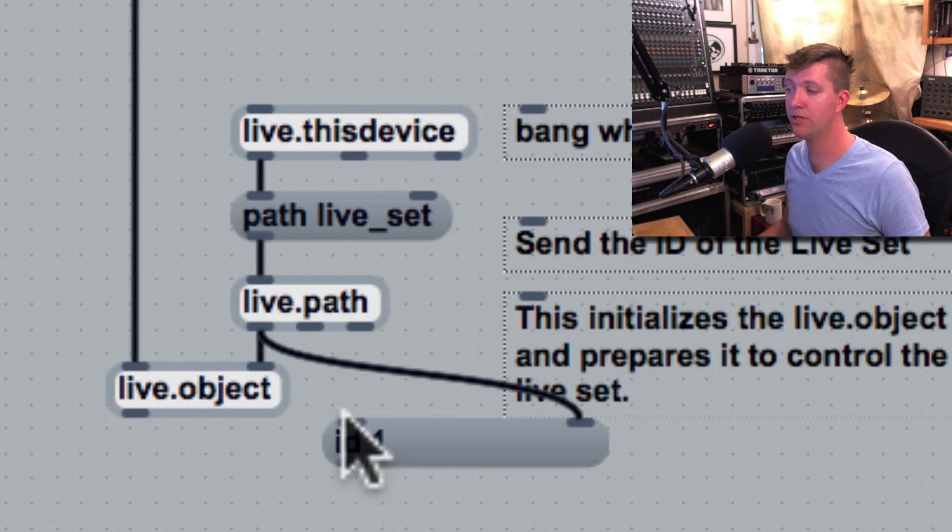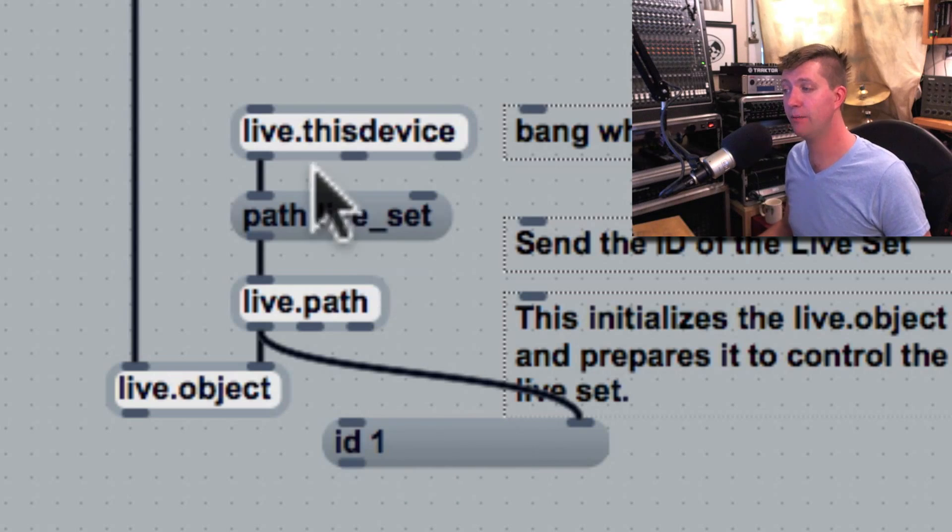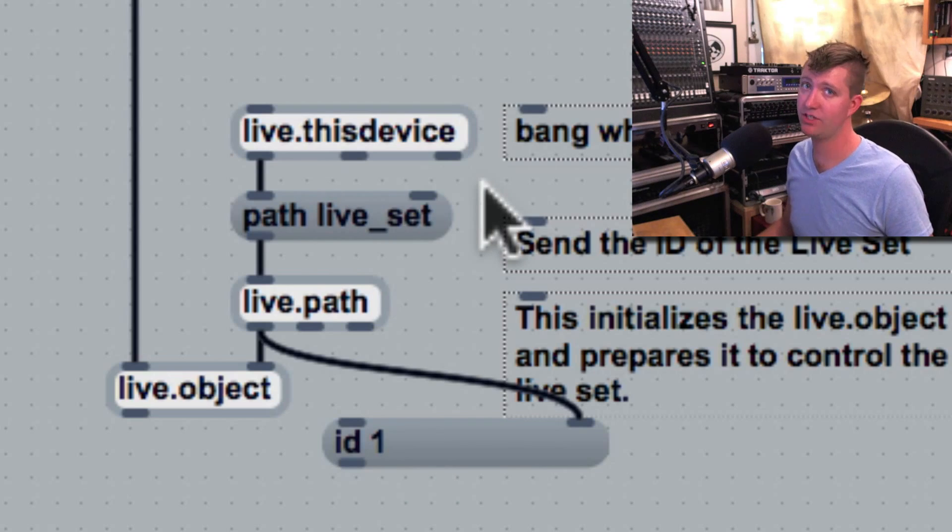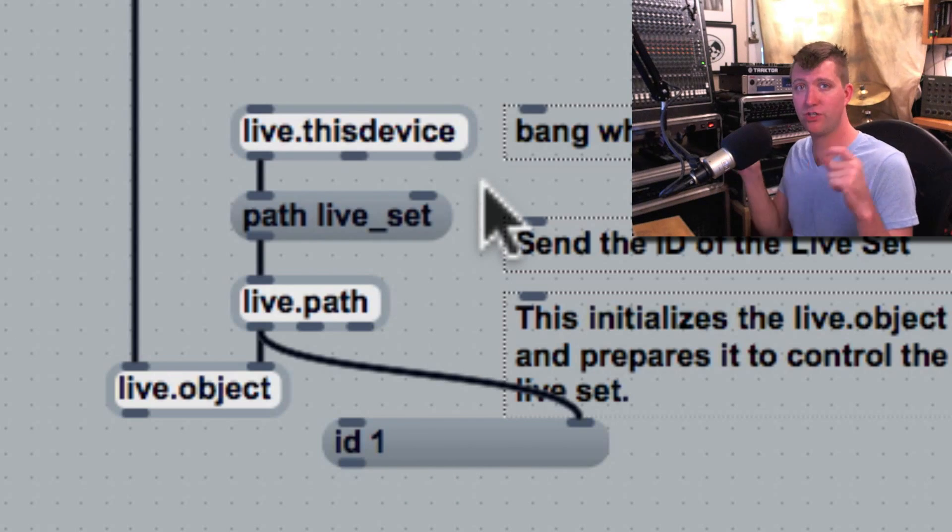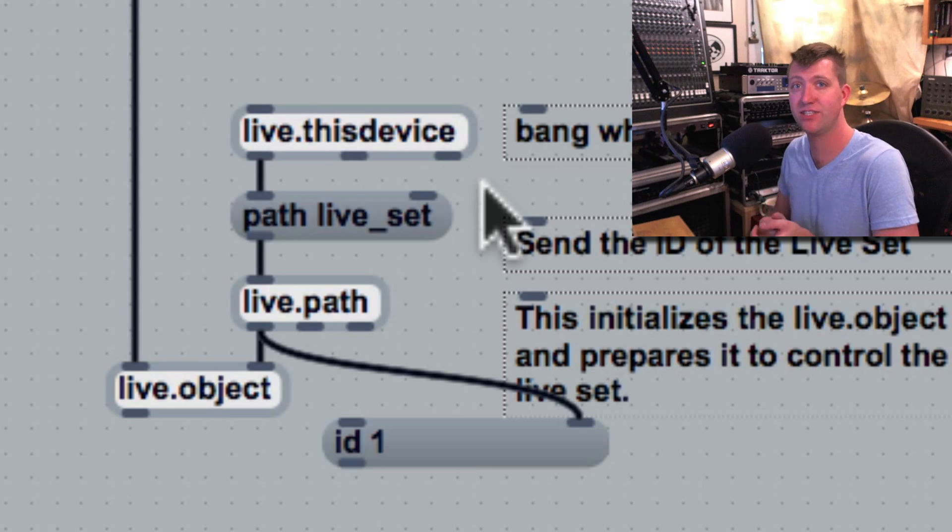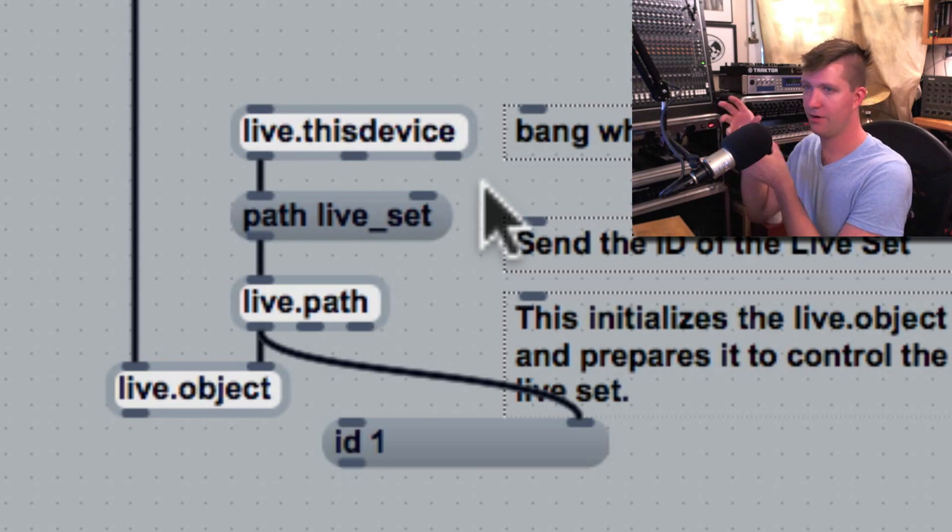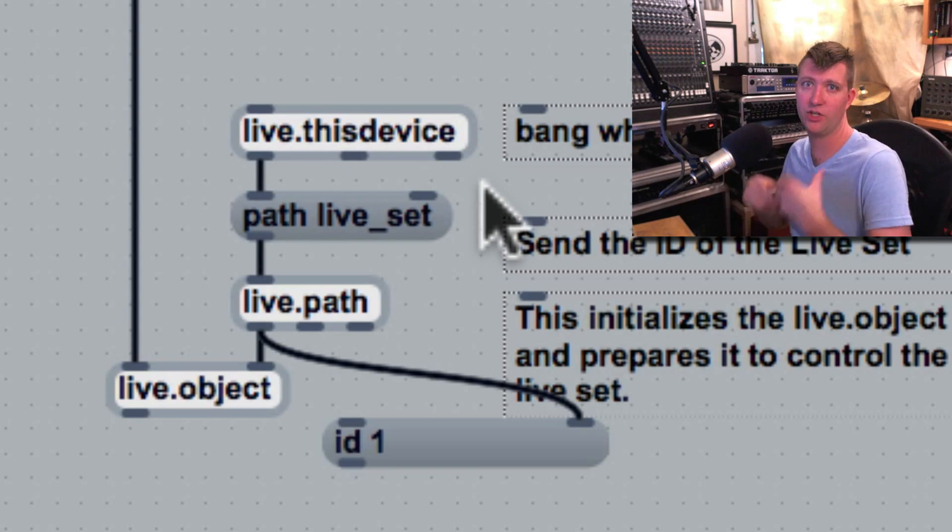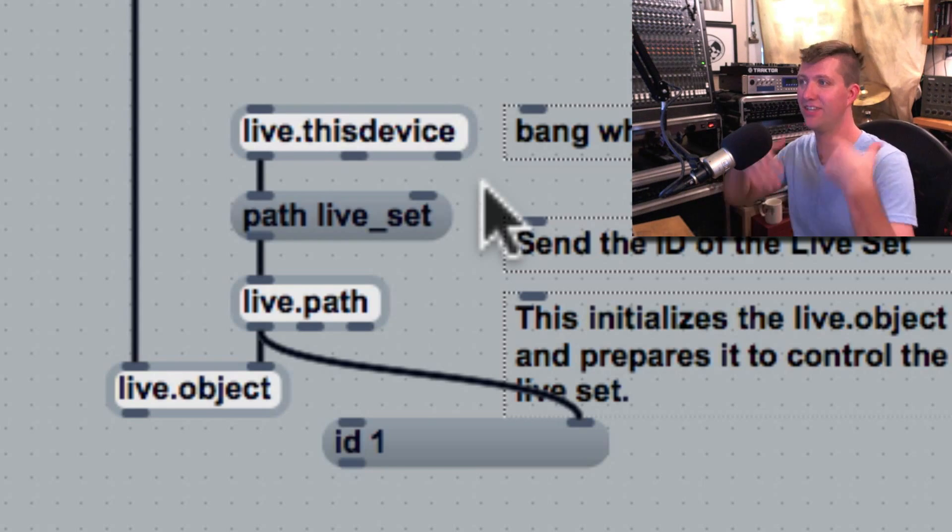And it outputs ID and a number. That's the ID number of the live set. So these path messages can become quite complex. If I'm trying to identify a knob on a plugin that's in a group, that's in a track, that's in a live set...